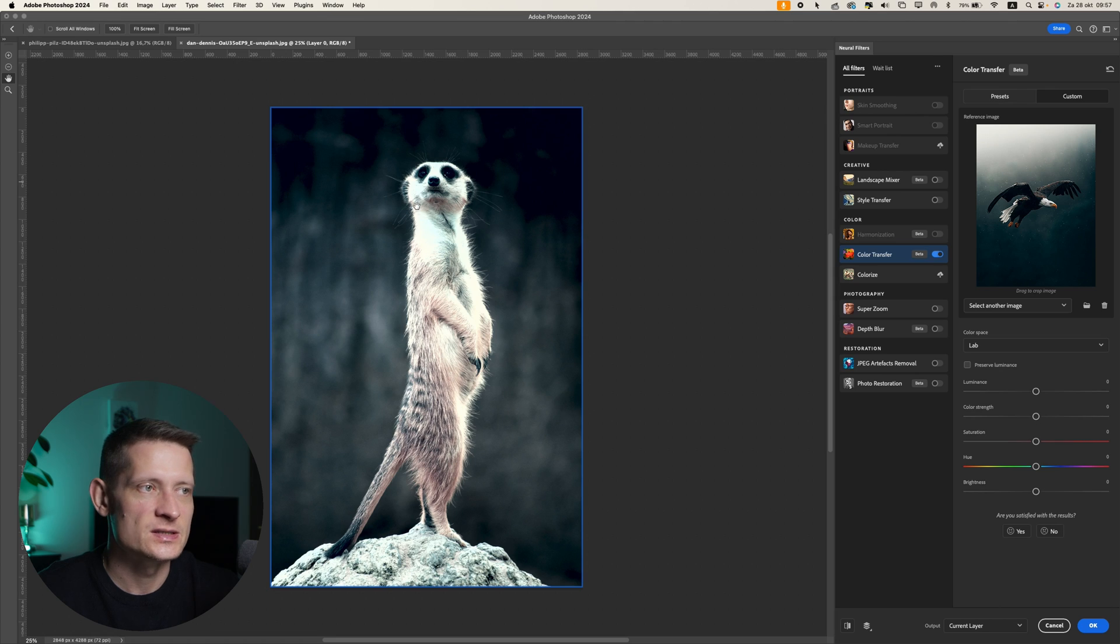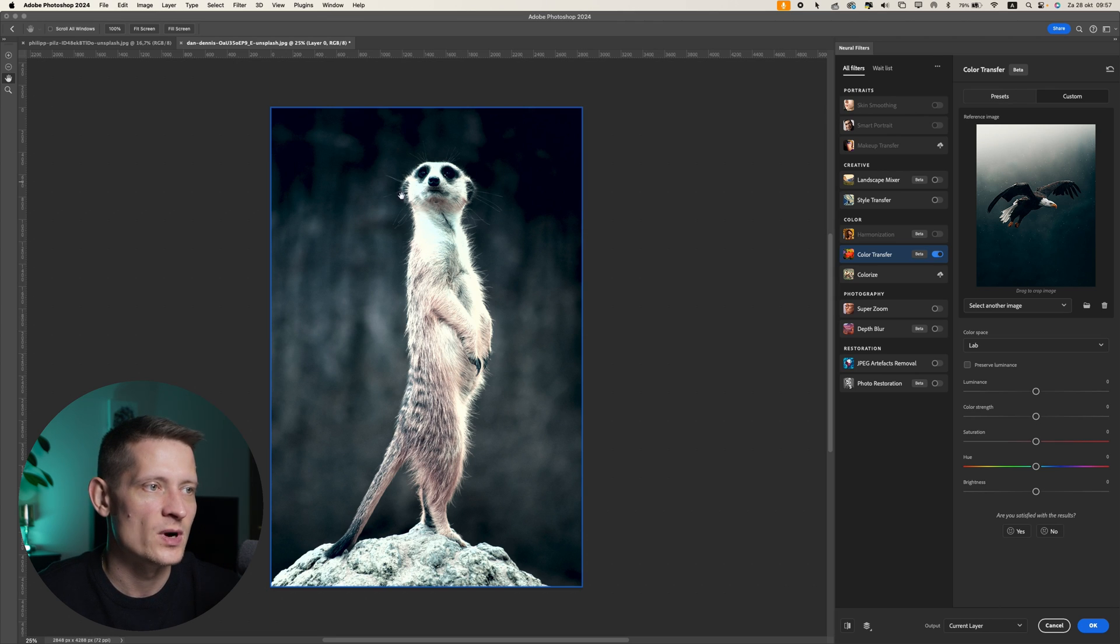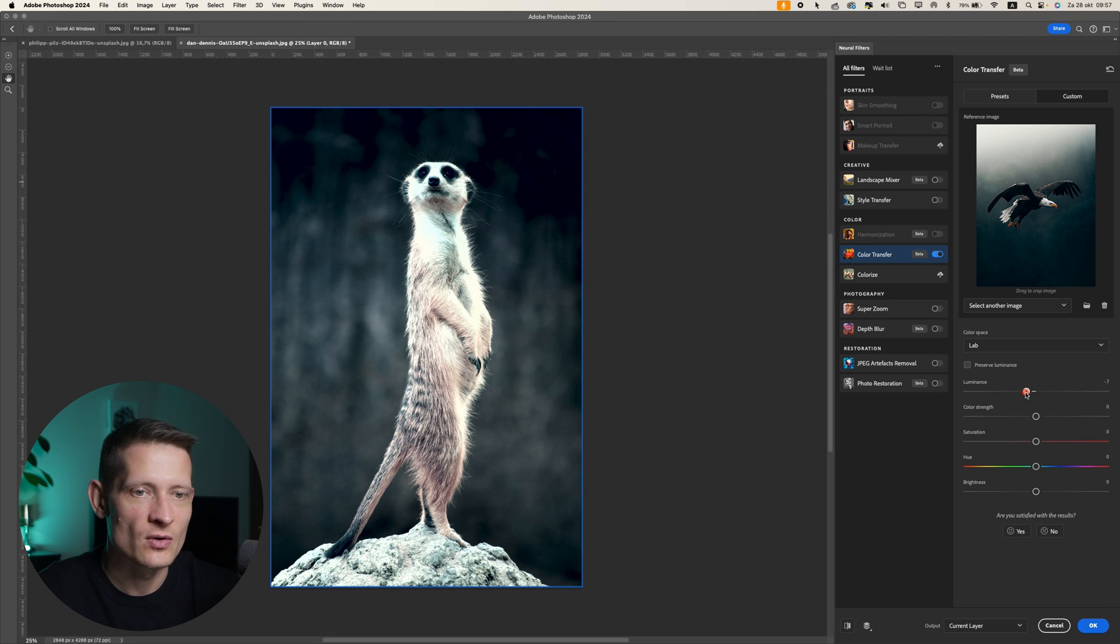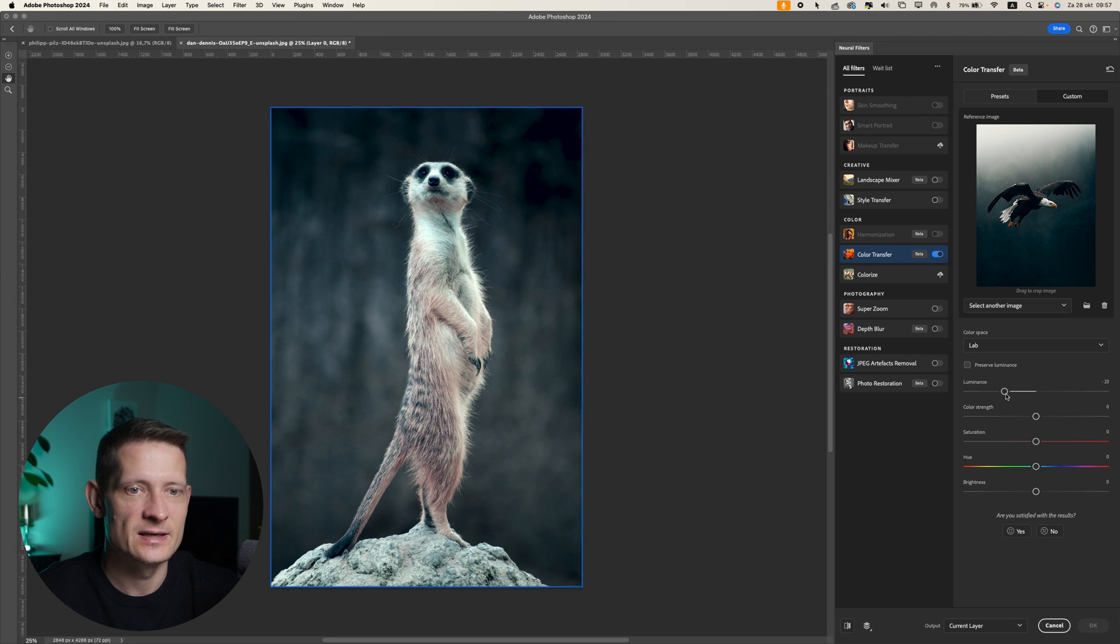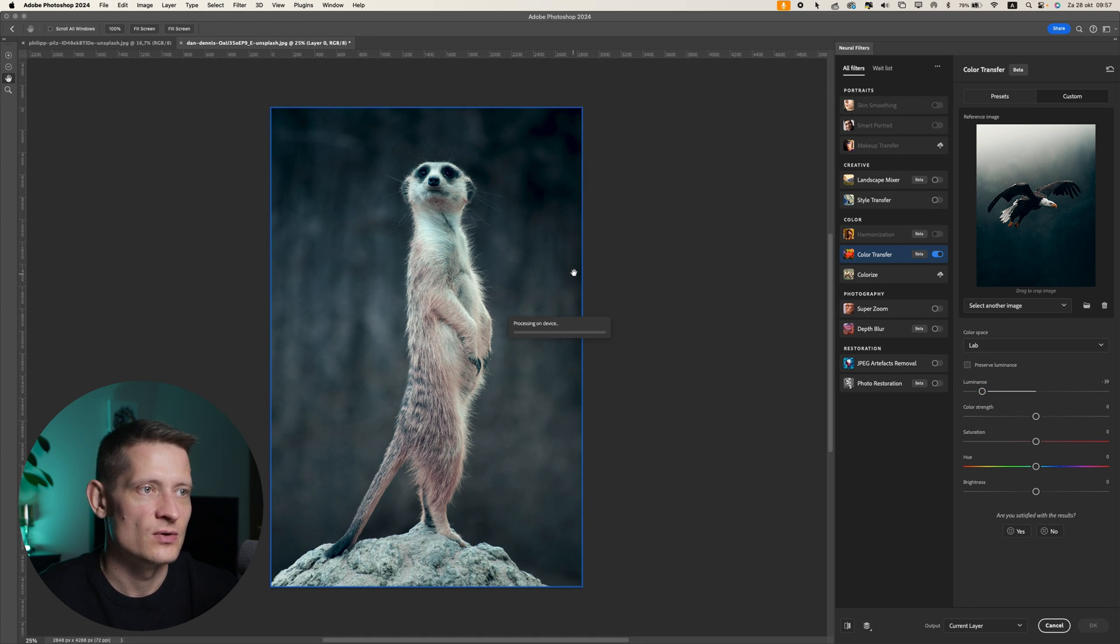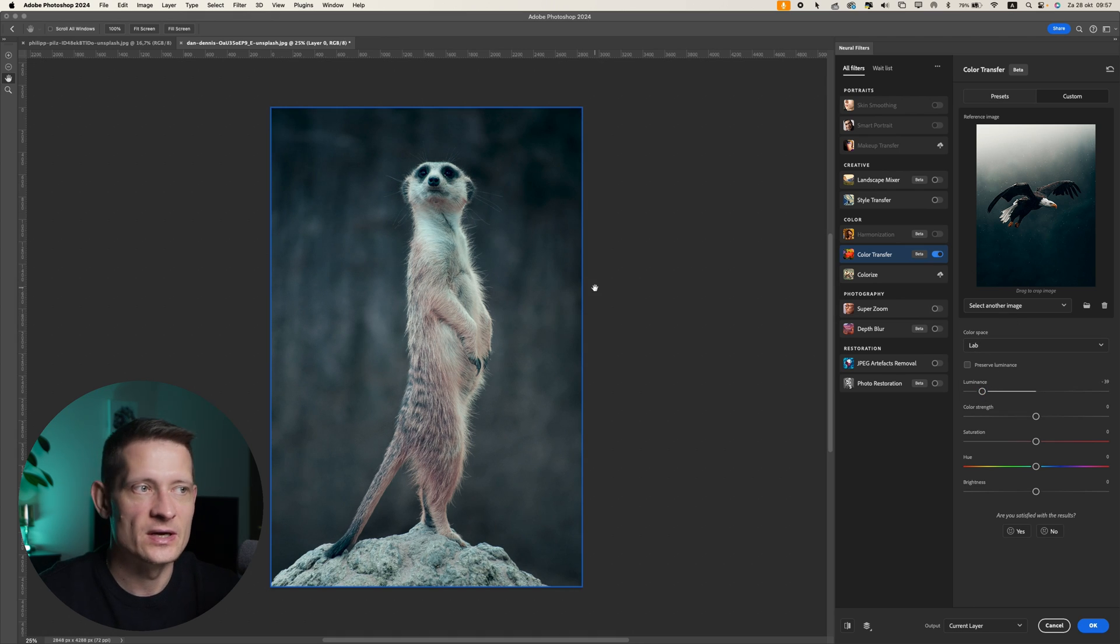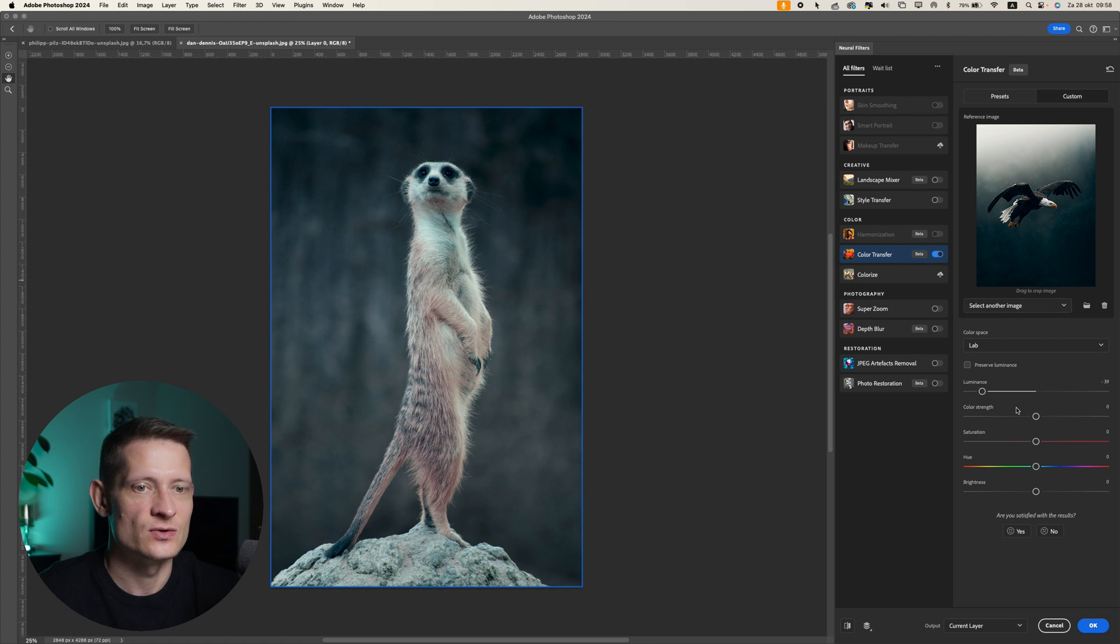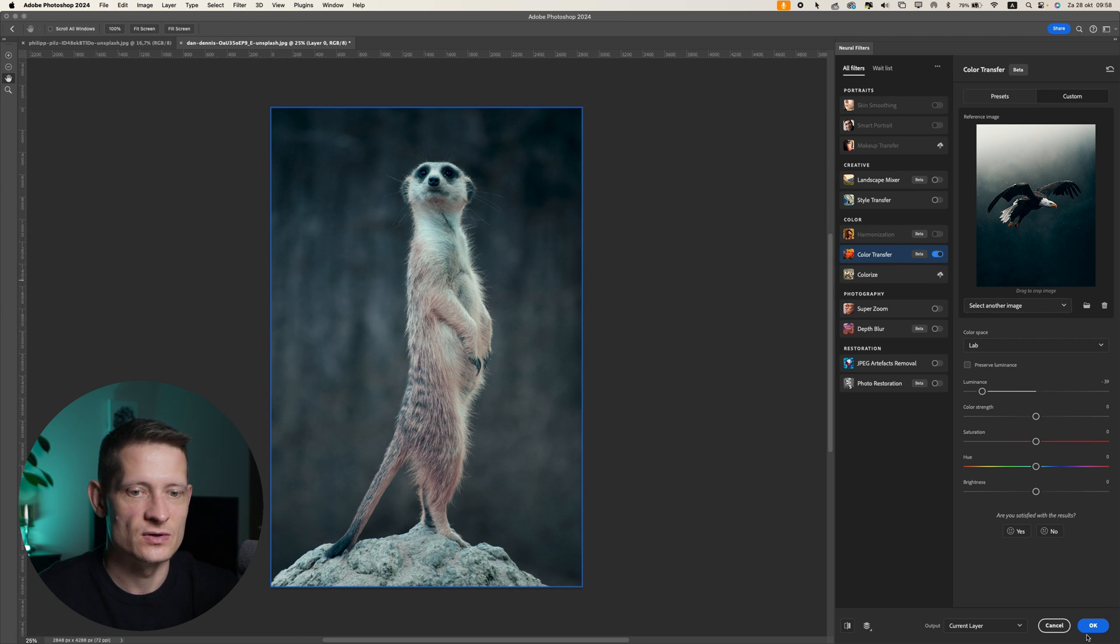Now you can see we do need to make some changes here because the whites are really blown out. The only thing you actually have to do is just slightly adjust the settings here, and you can already see this looks a lot better. That's actually the only thing you have to do - just adjust the settings to your liking so your photo still looks good, and then just press OK.